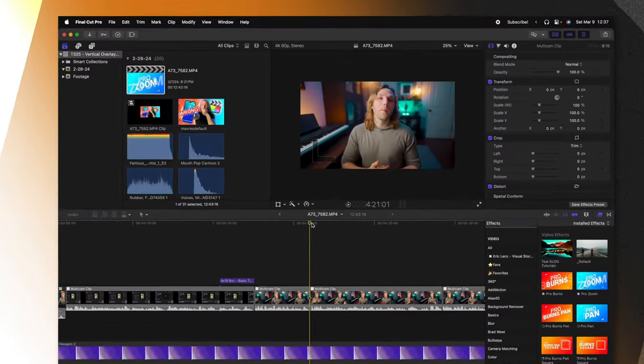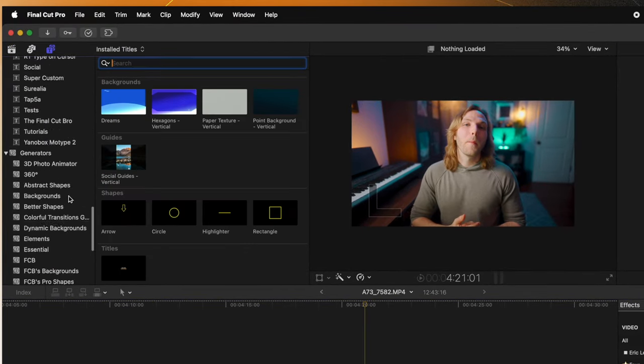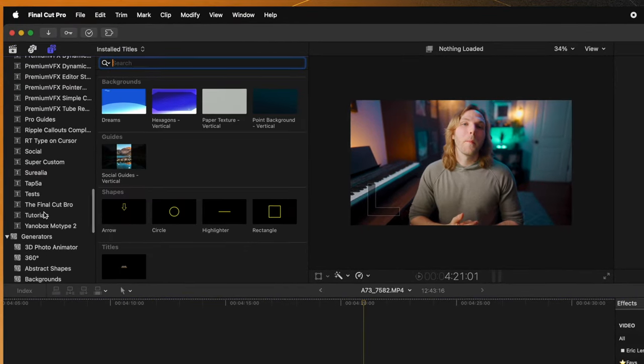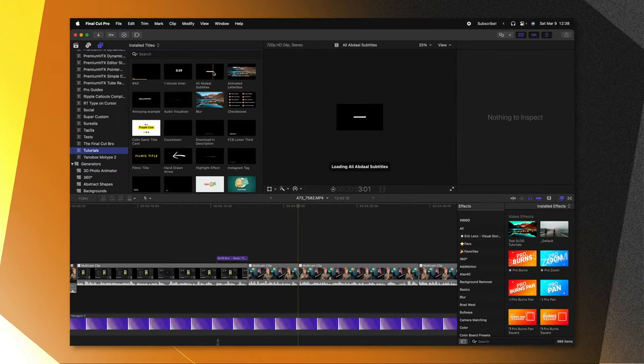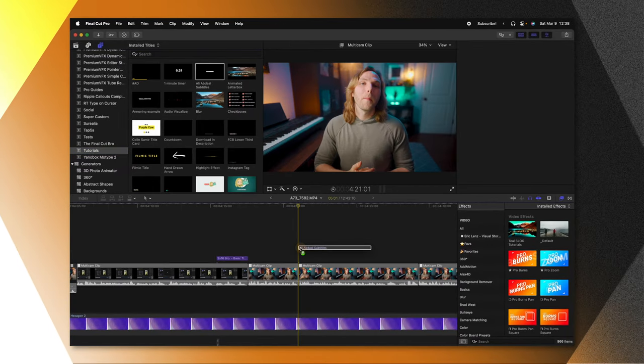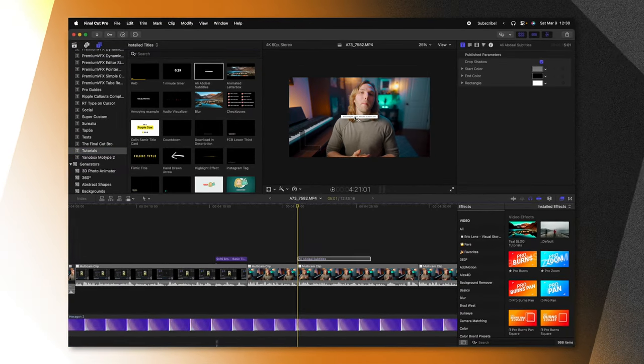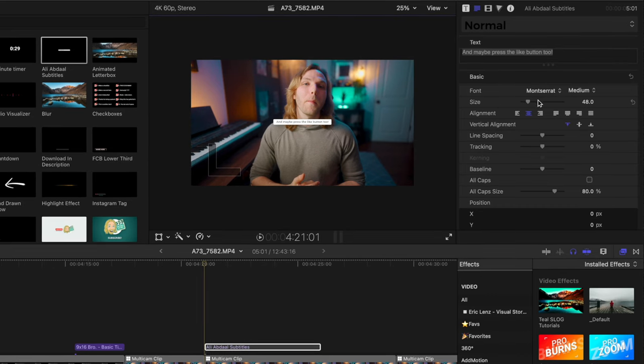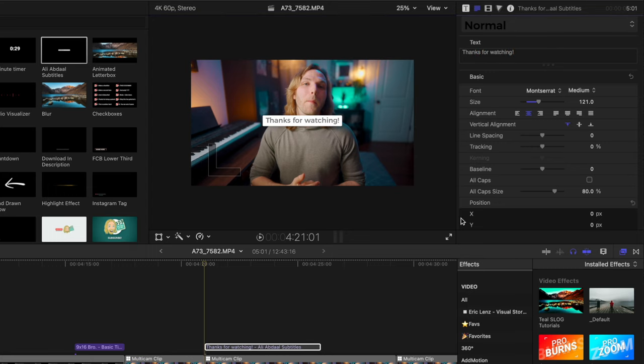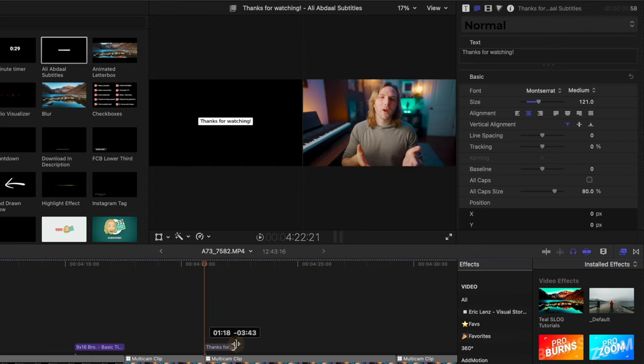Here we are in Final Cut Pro. I'll just go on up to my titles. I'll locate my tutorials category, find the Ali Abdaal subtitles and drag that down to the timeline. Now we might find that this text is too small. So I'll go ahead and just expand that and you'll notice that the rectangle is growing in size as well.